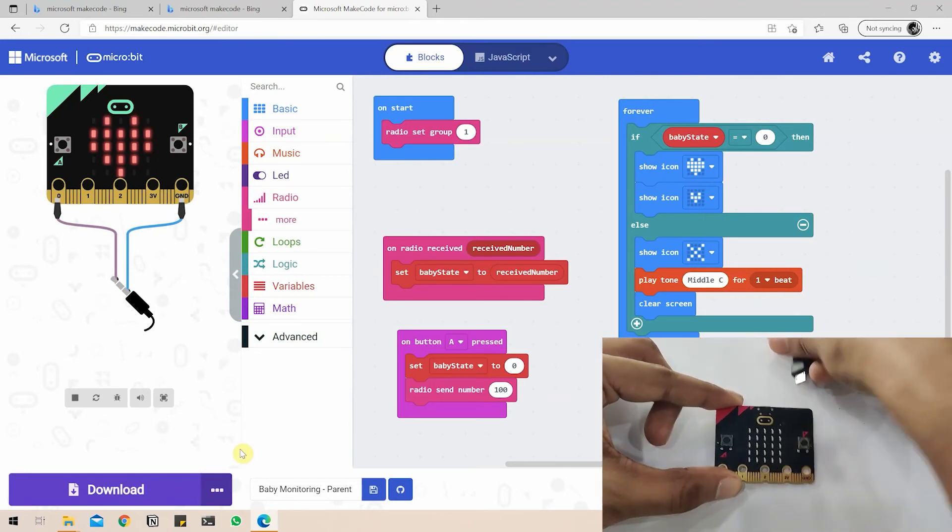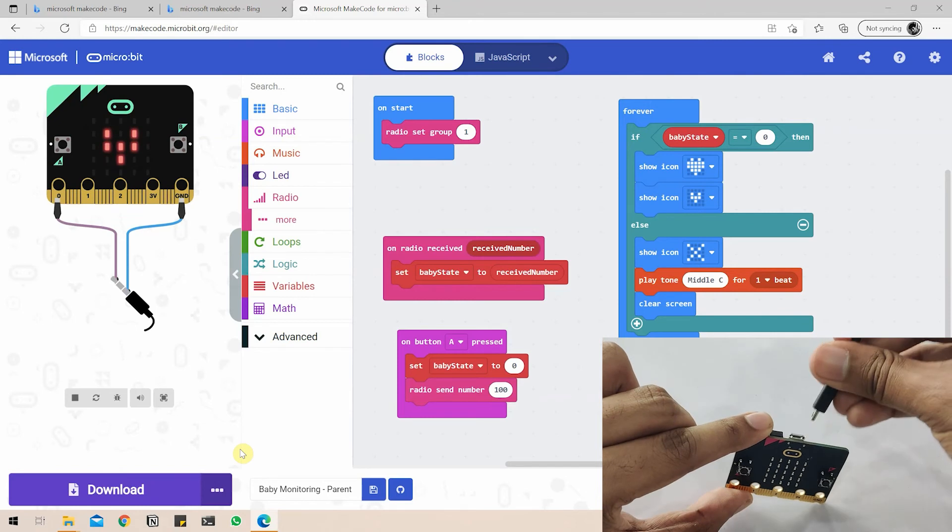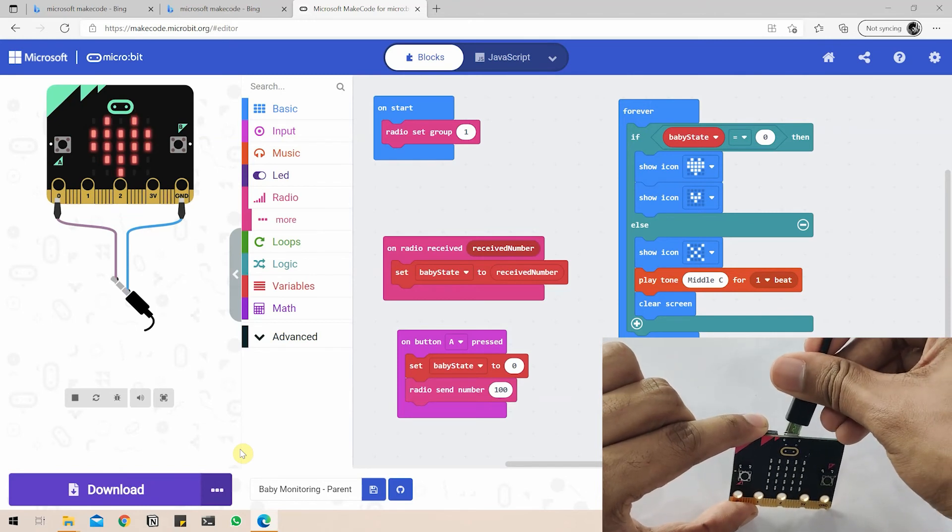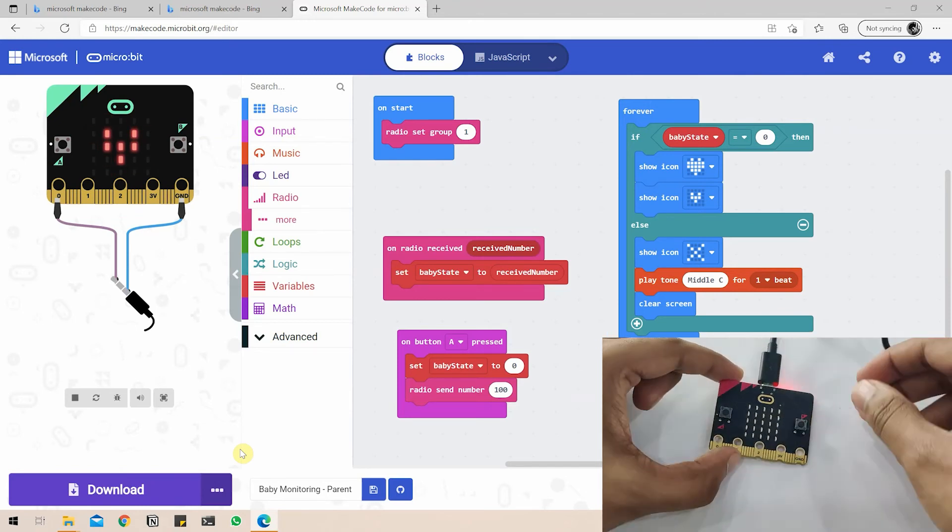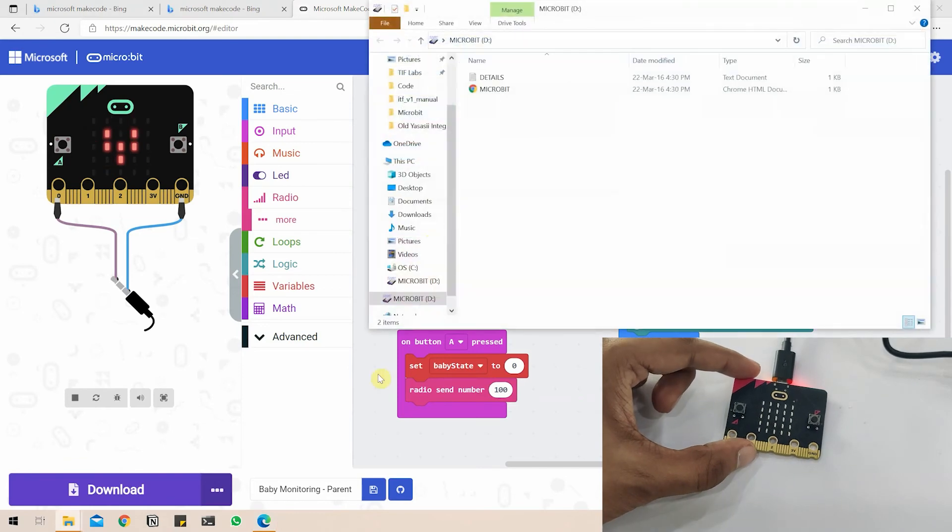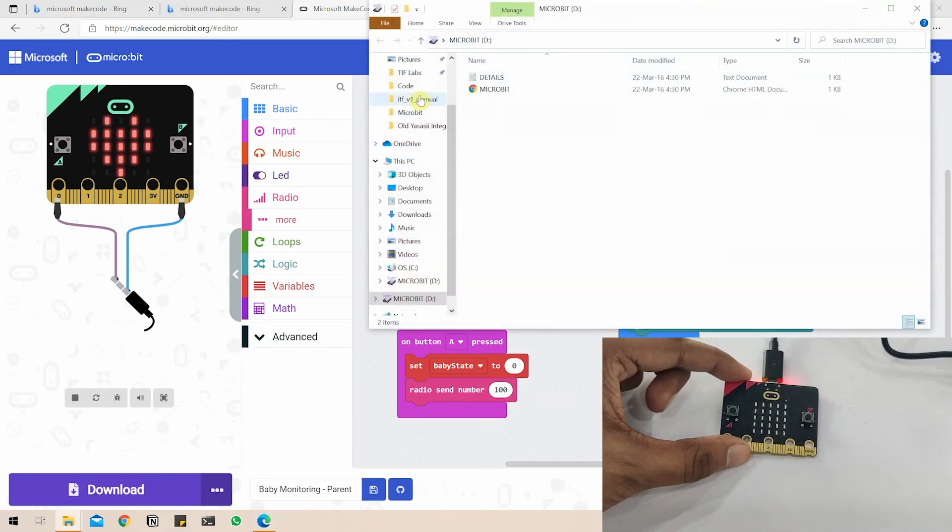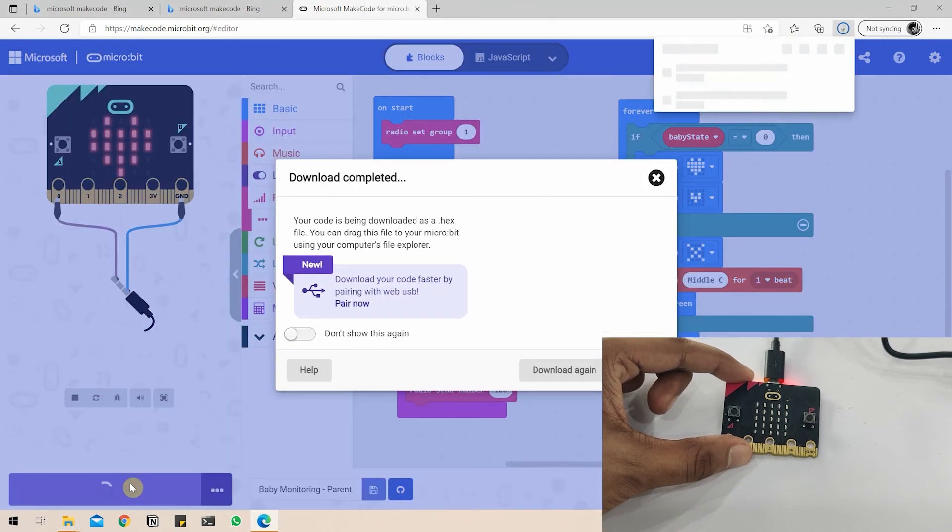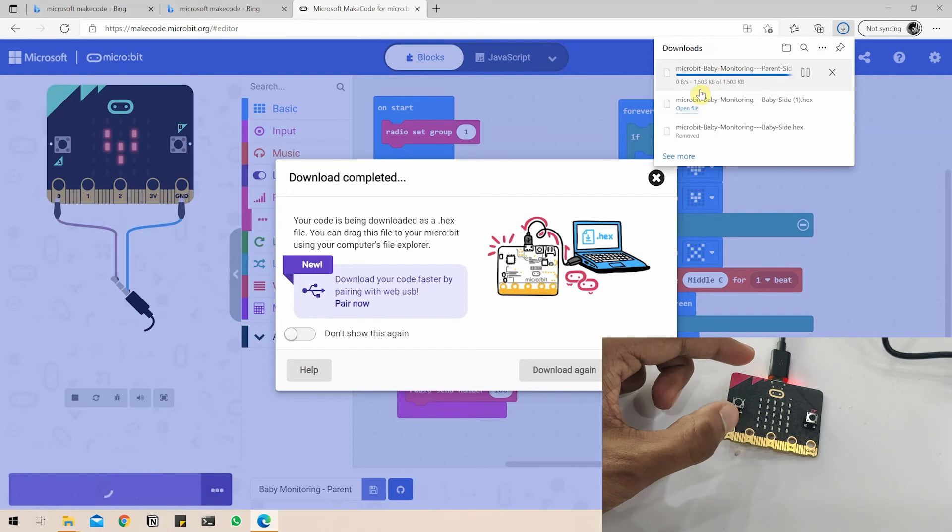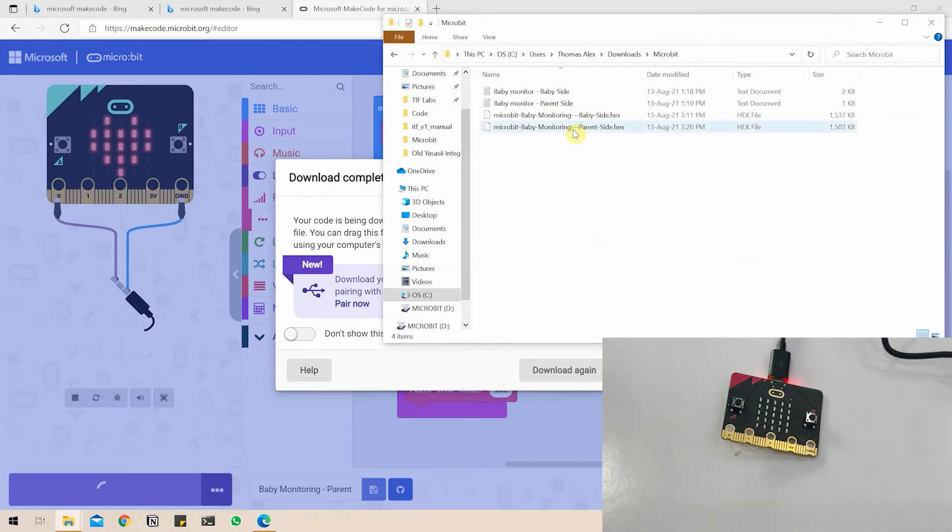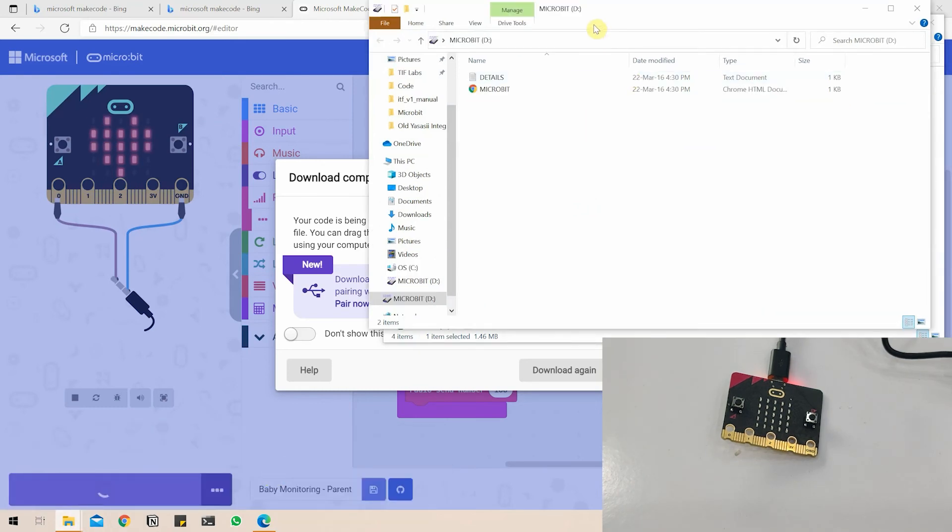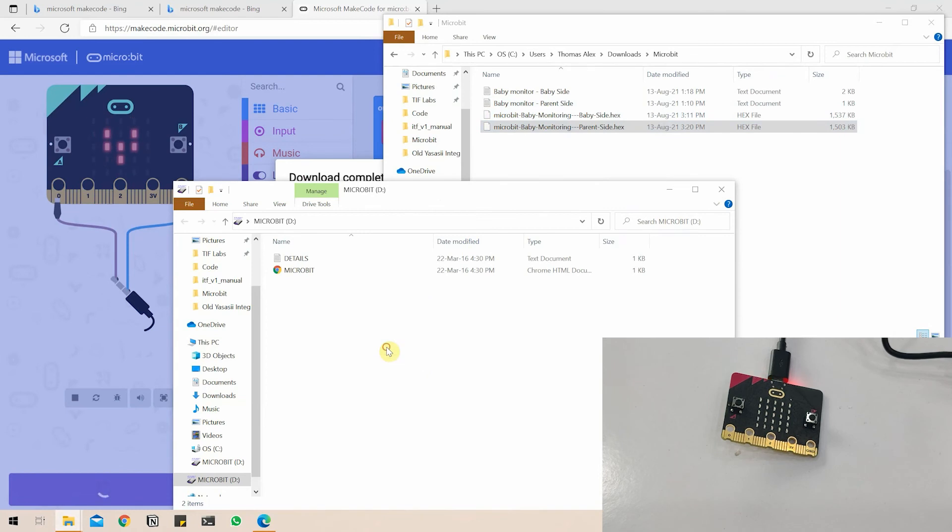That concludes our parent side microbit programming. So similar to before, you take the microbit, connect the USB cable. Once it's connected, again, the microbit file explorer window will open. We just have to download the hex file. Open folder location and it's here. I will just bring up the microbit window and we are just going to drag and drop it.